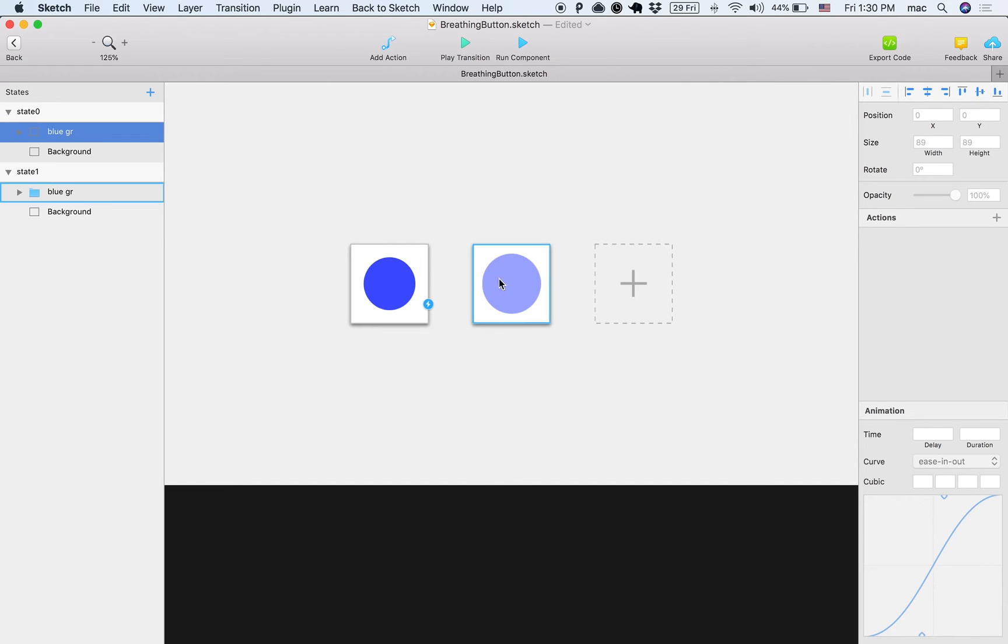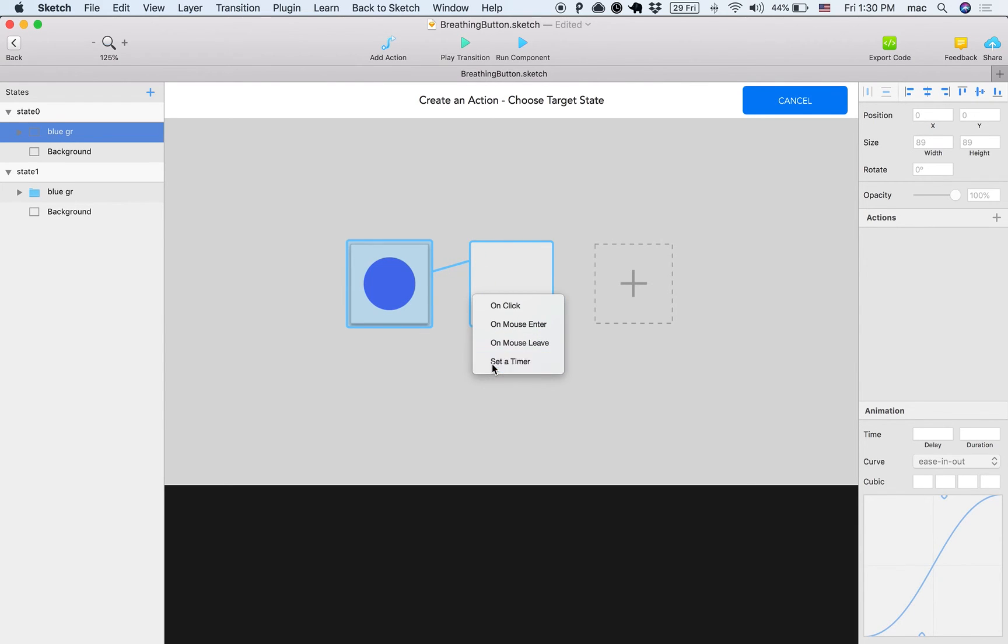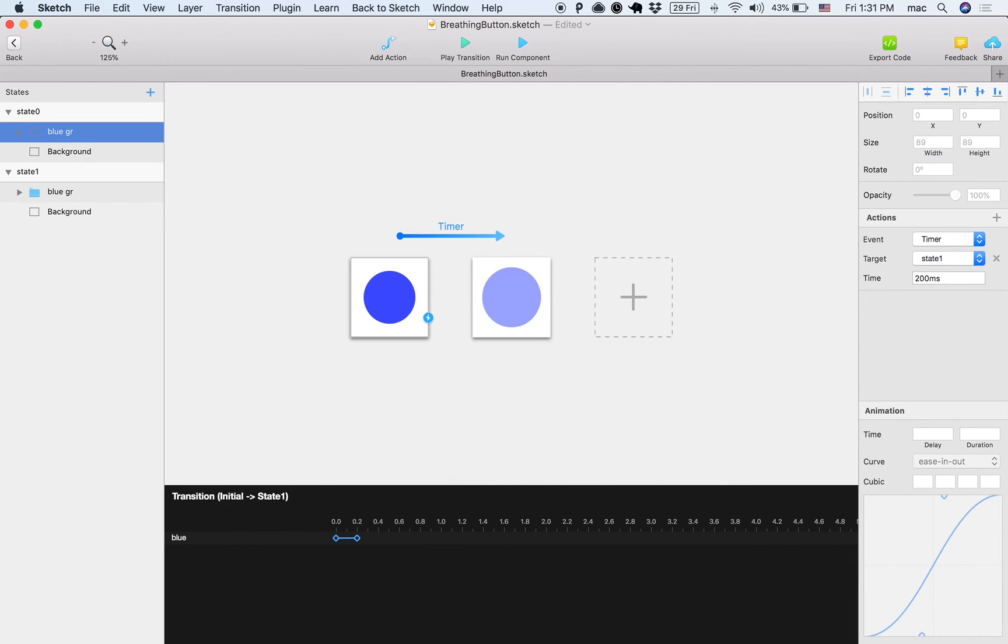So if I want these two to transition to just go between themselves, so I click here, I add an action, and I choose the timer. So after x milliseconds, let's say 200 milliseconds that you have arrived to this state, move to this state.